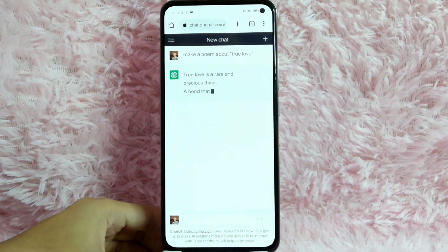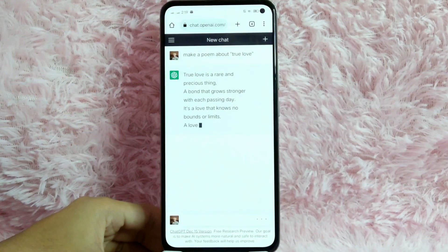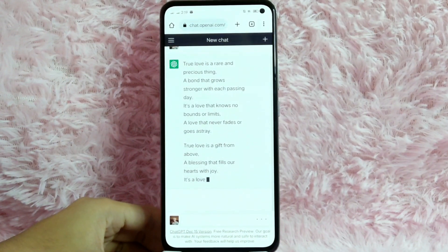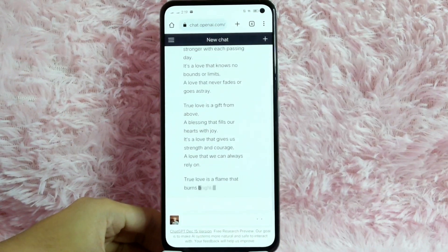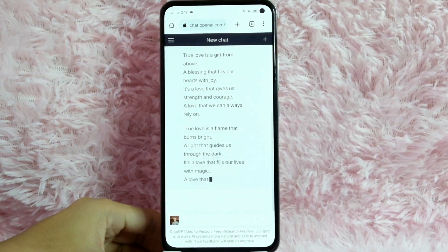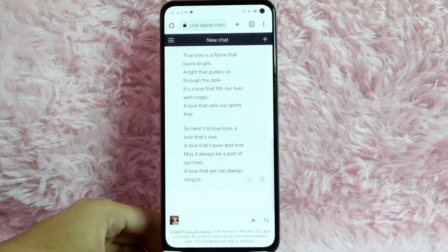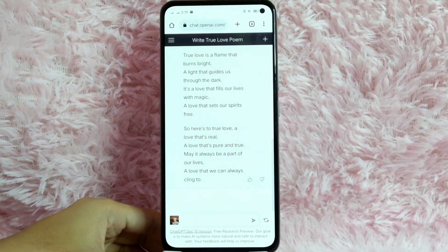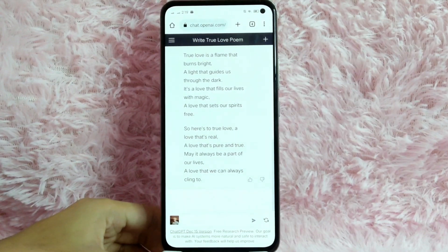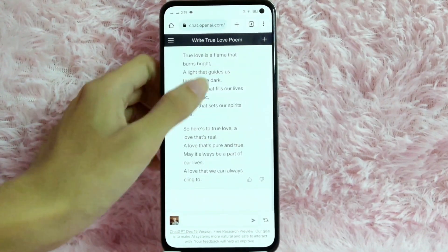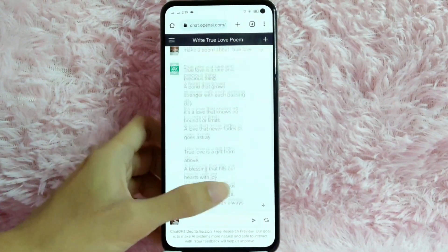And now as you can see, this website is creating a poem for you. After this website makes you a poem, you can copy and paste it.